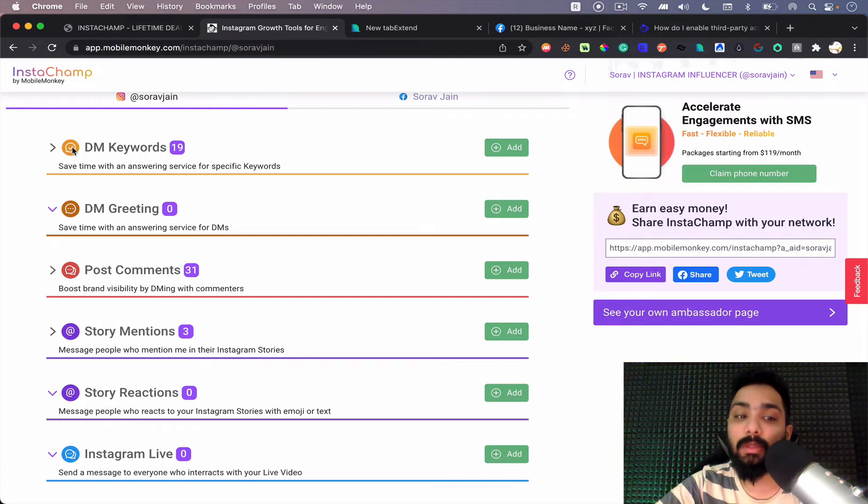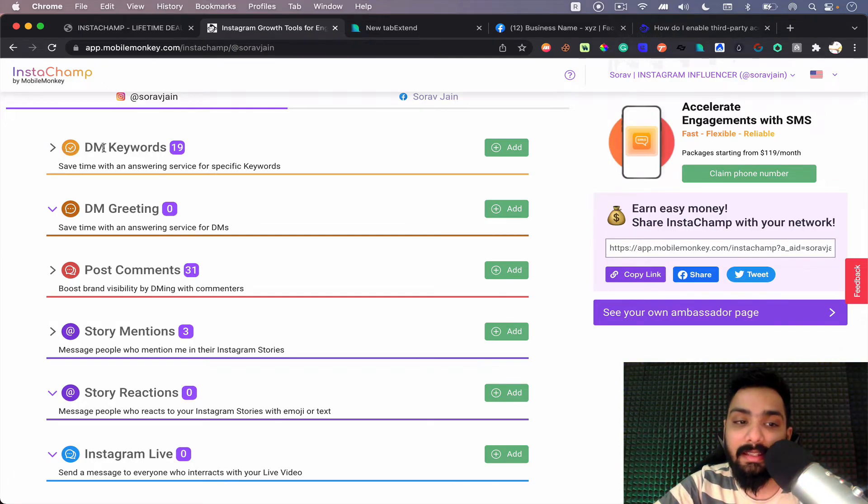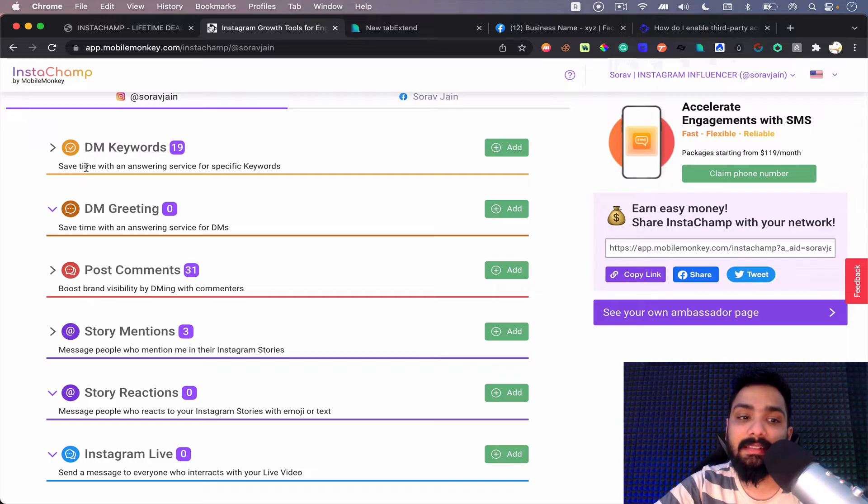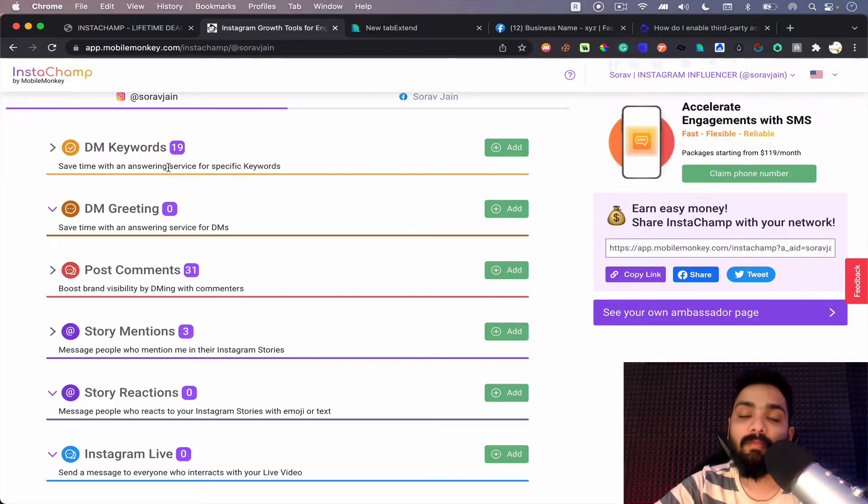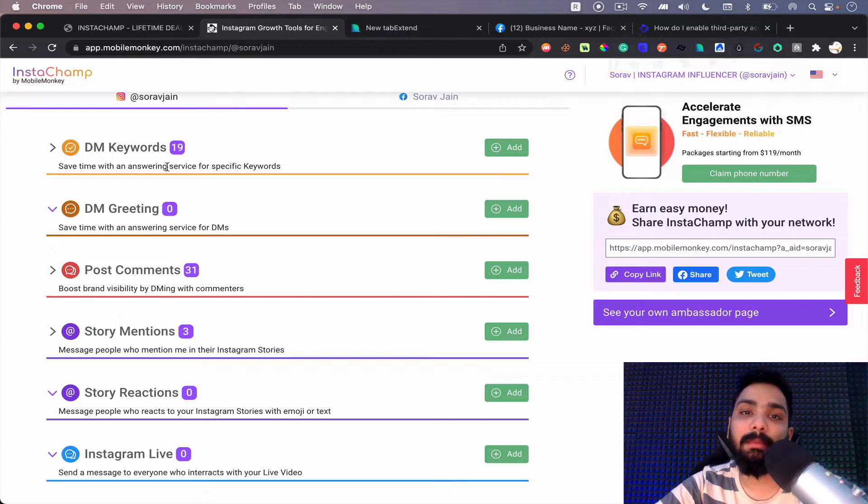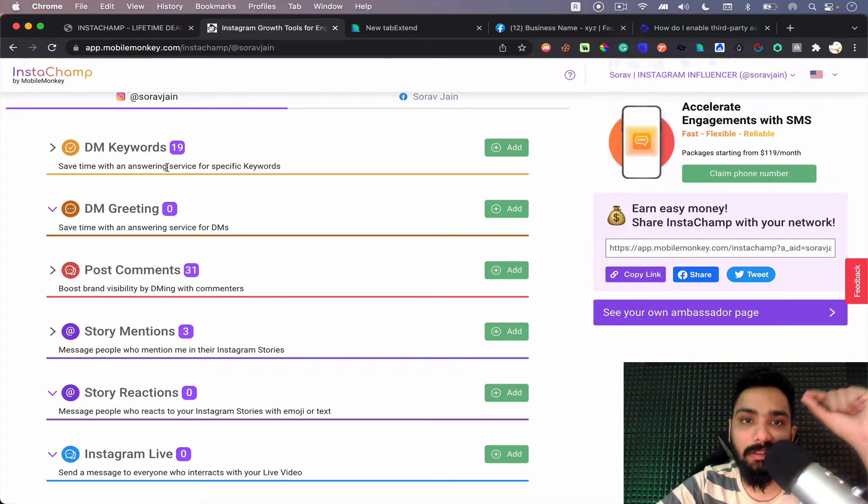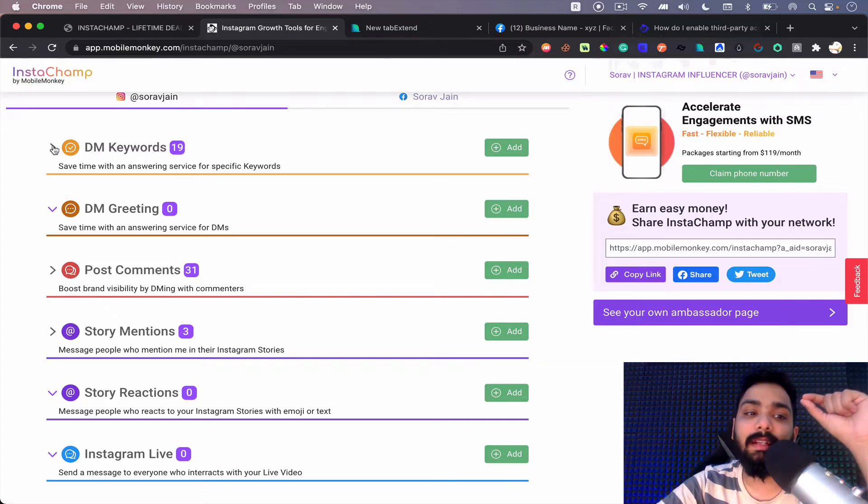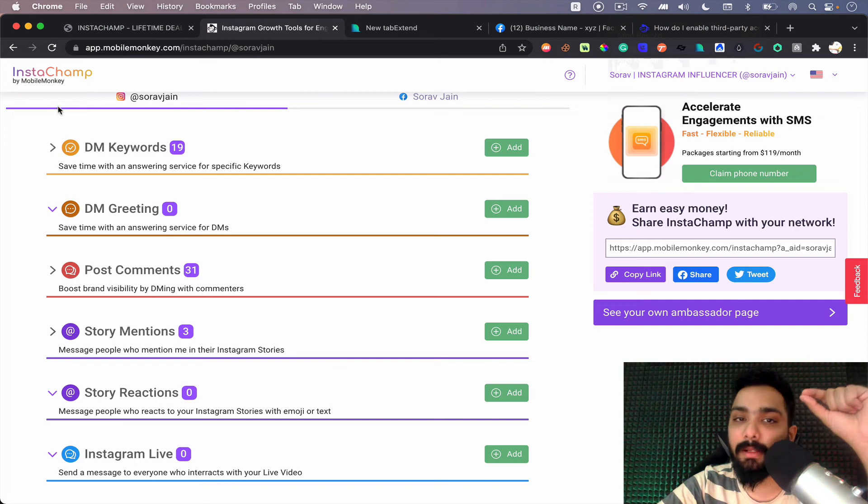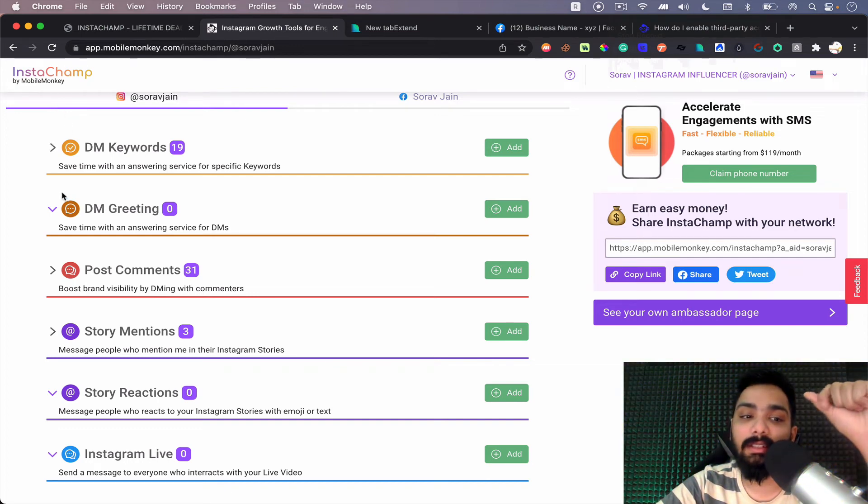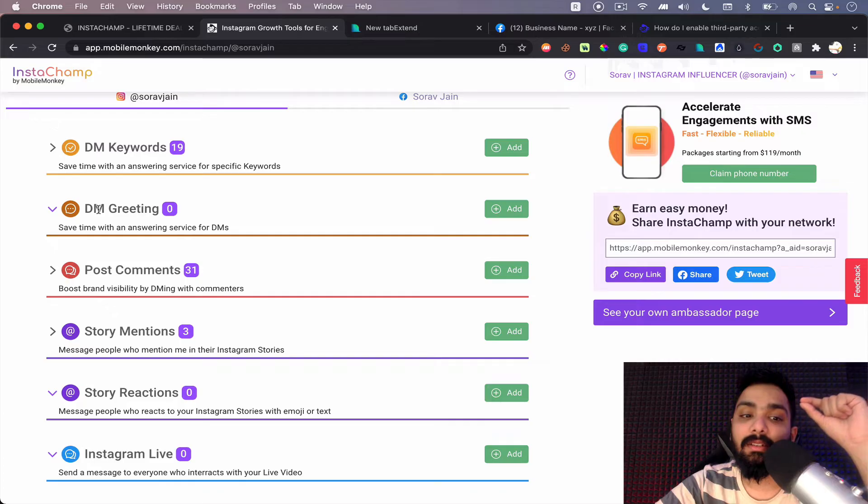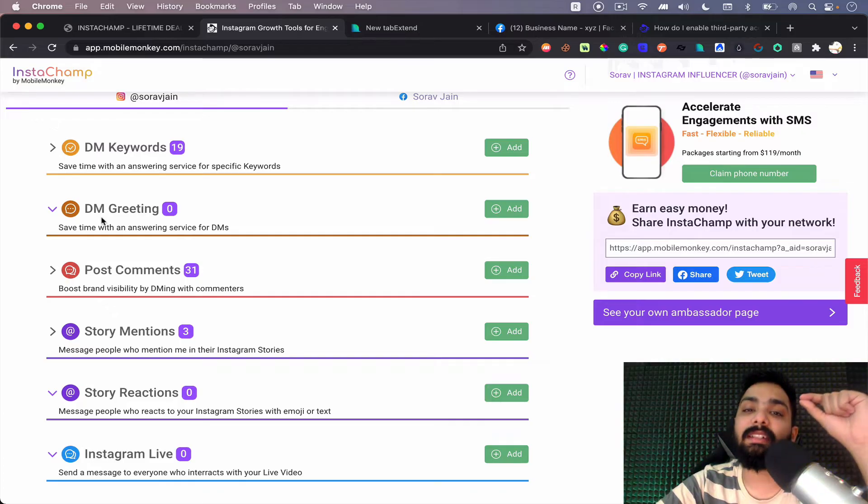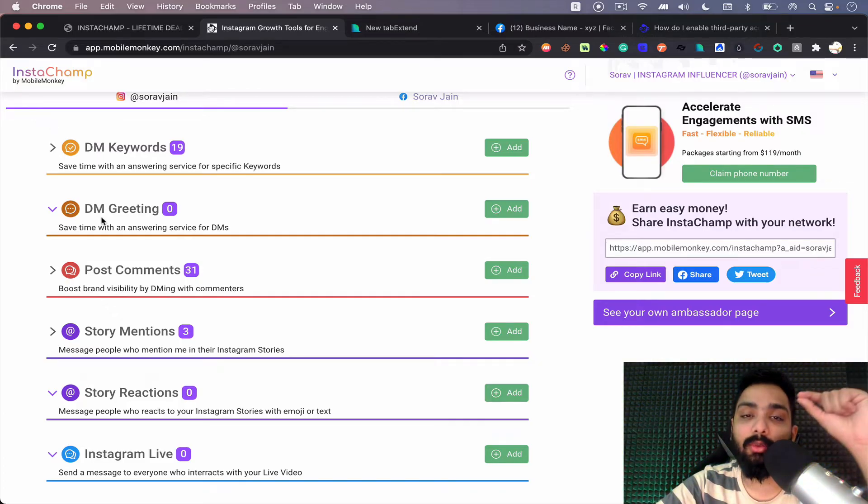Where you can buy this platform for just a one-time offer and you can use it forever because there are a lot of amazing other features coming up in store. So the first thing is DM keywords. What does it mean? It's very simple. You can save time with an answering service for specific keywords. For example, if somebody sends you hi on your DM, you can start automating with a lot of buttons and so on. That's DM keywords.